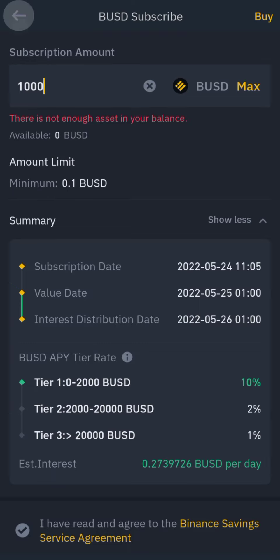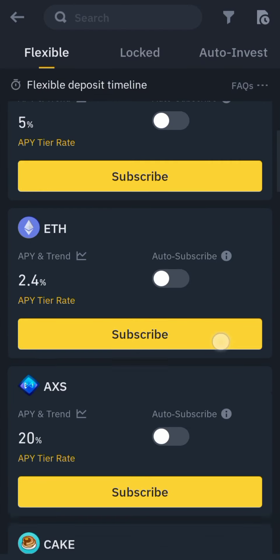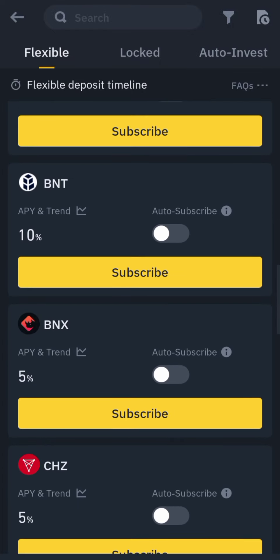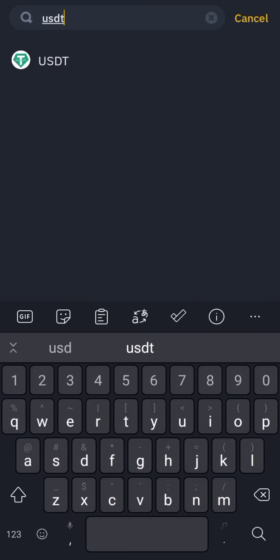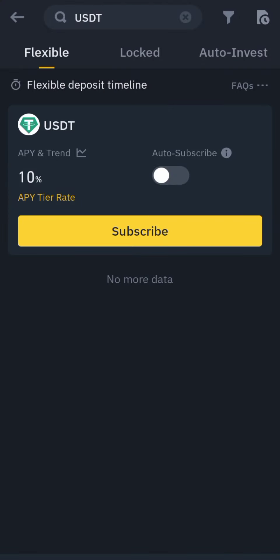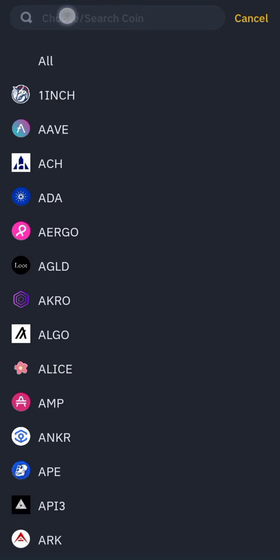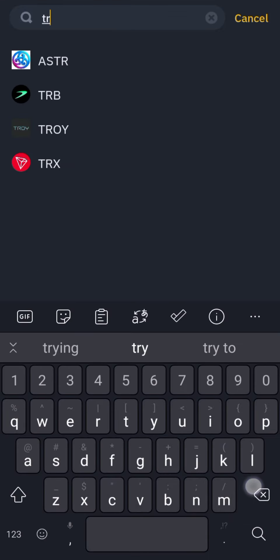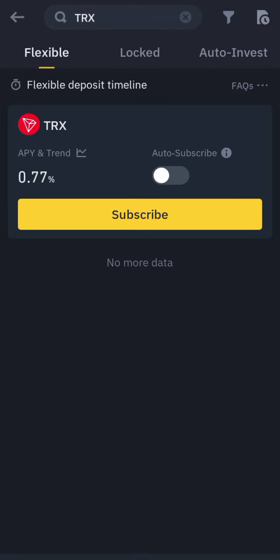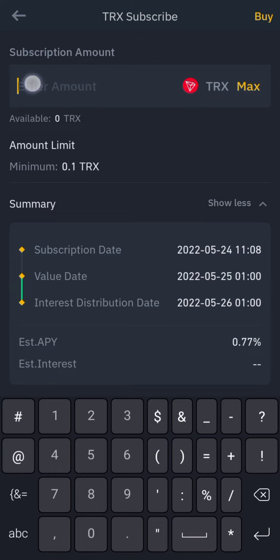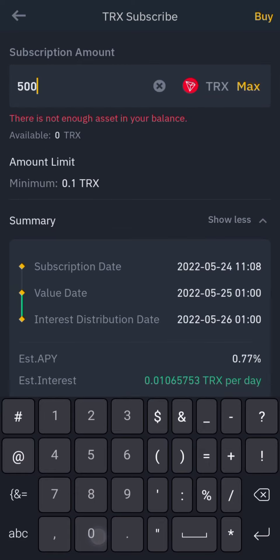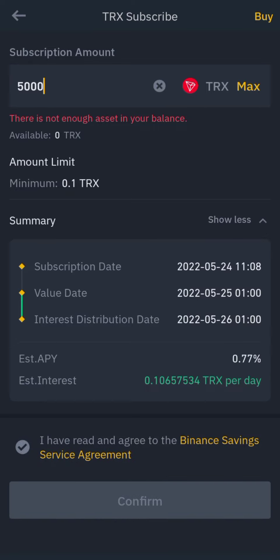They have BTC at 5 percent, AXS, and different coins. Let's search for USDT — yes, USDT is at 10 percent. Make sure you enable the auto-subscribe button so it doesn't stop after one day; with auto-subscribe it renews automatically every day. Let's also check TRX — Tron is at 0.77 percent. You just enter the amount you want to stake, say 5,000 TRX, and you'd get 0.1 TRX per day.